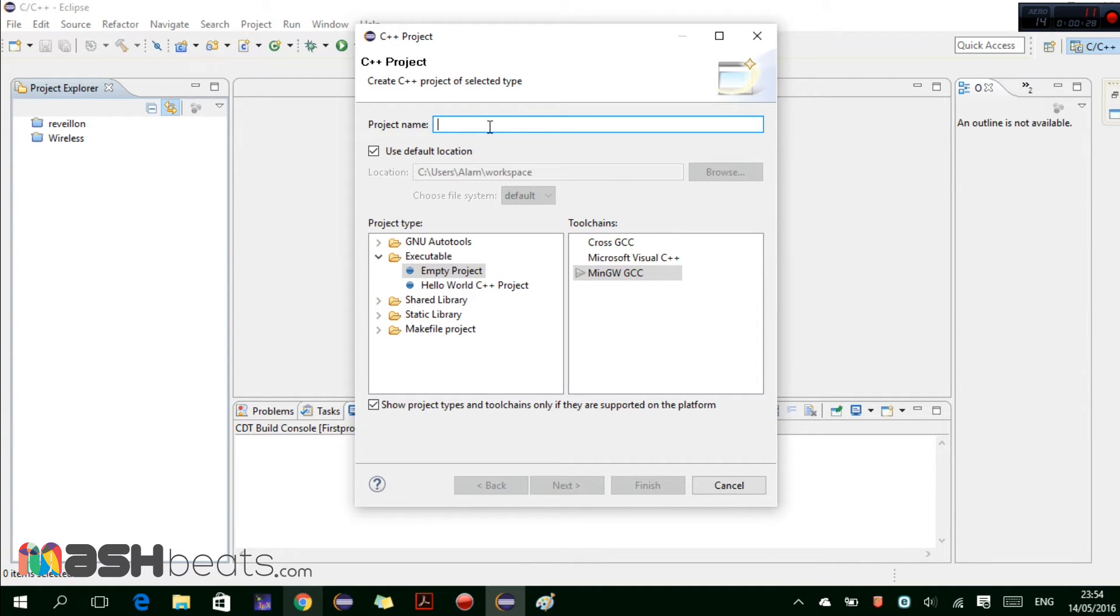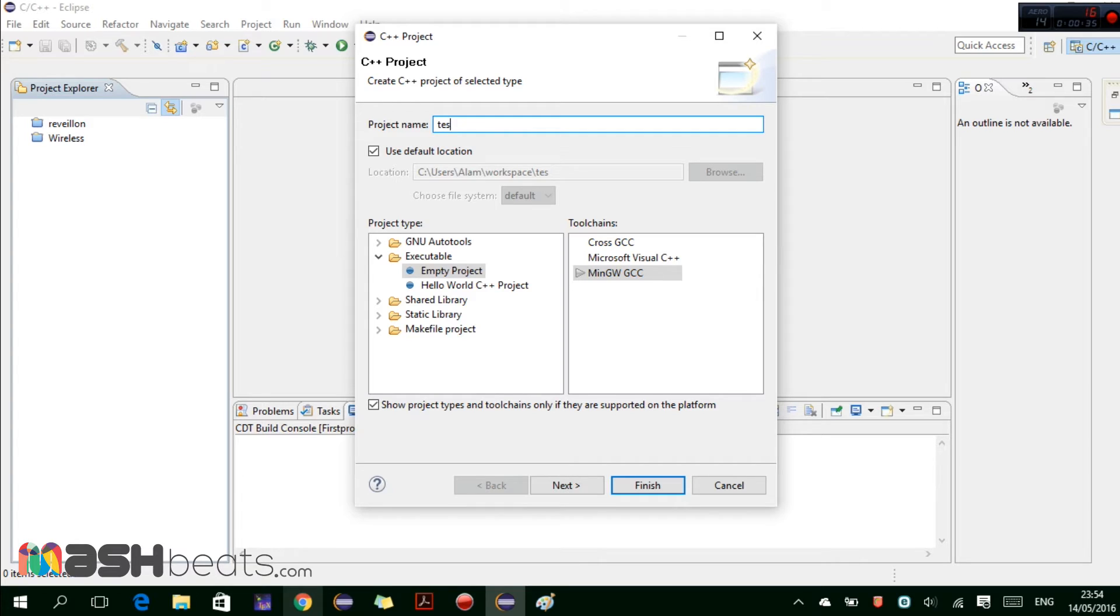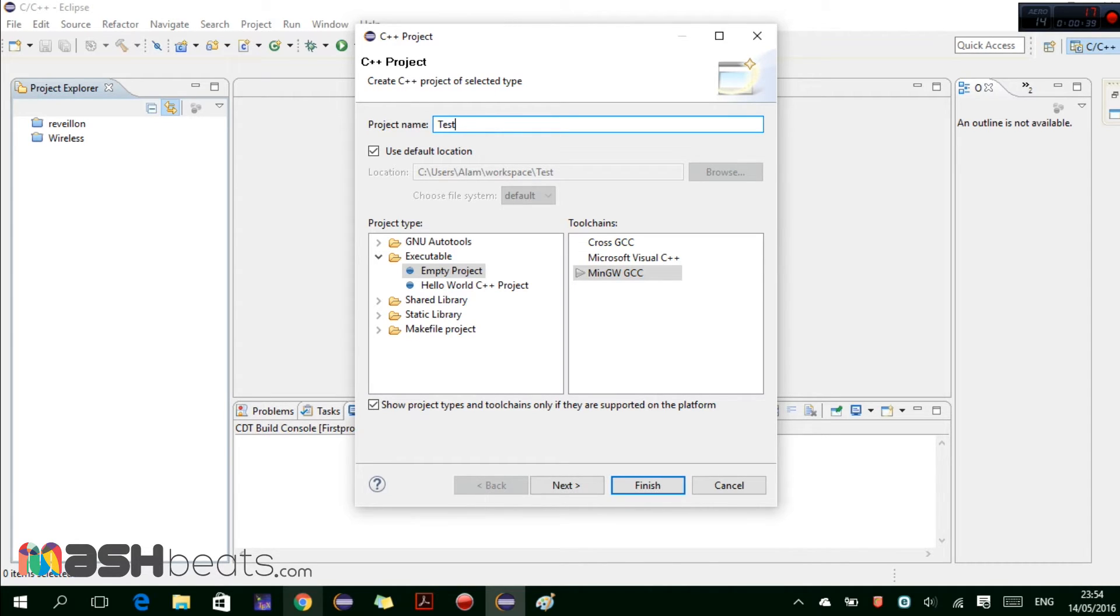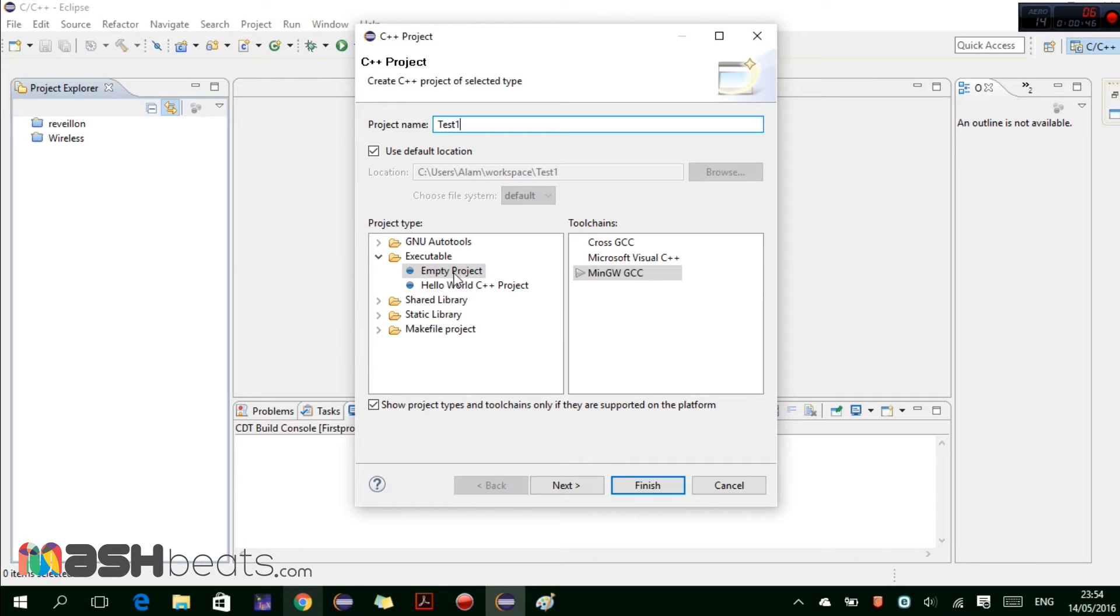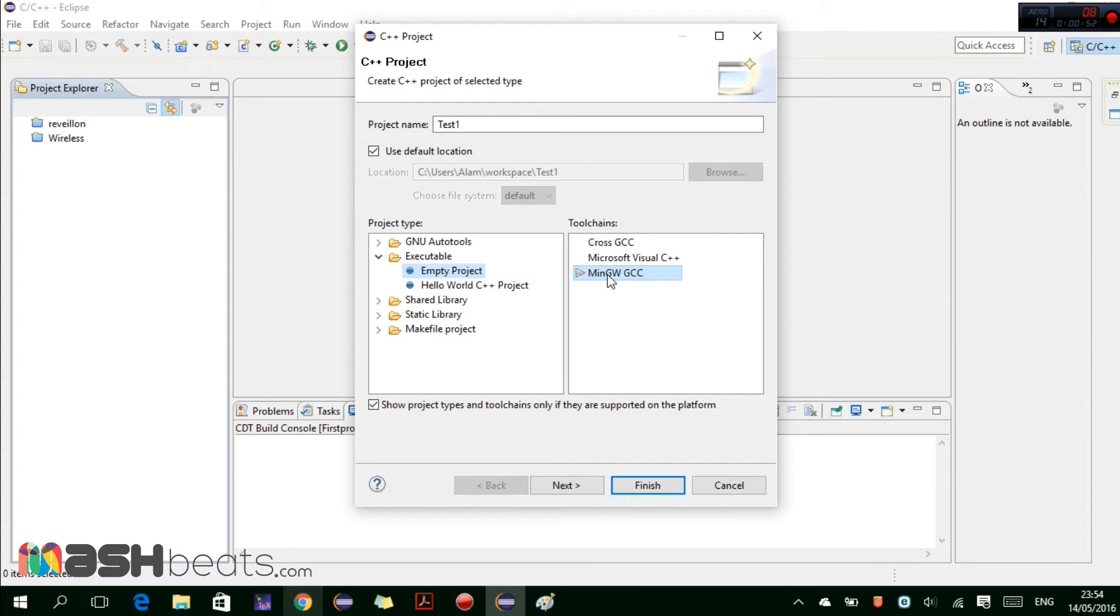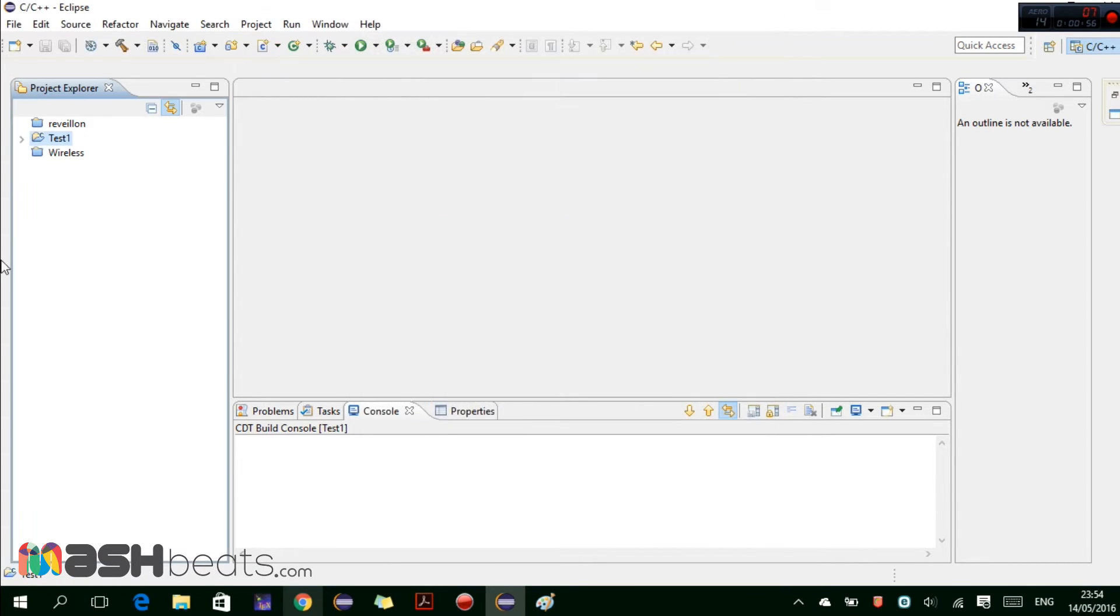This window will appear. Here we will give the name of the project, let's give it the name test one. This is the name of the project, test one. And here we select from the executable empty project and from here we select the MinGW GCC and select on finish.